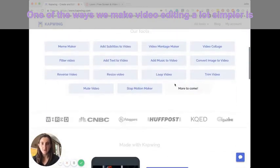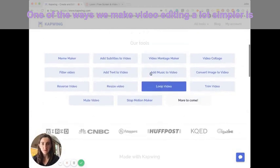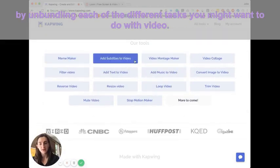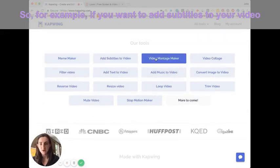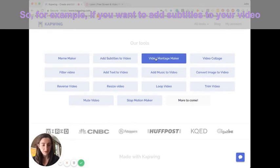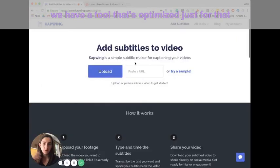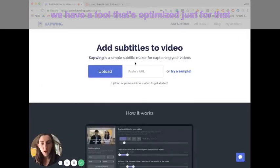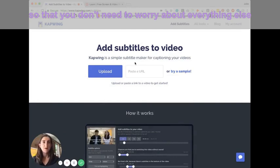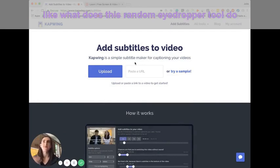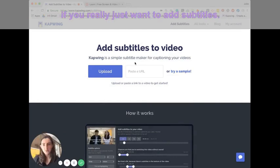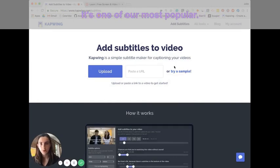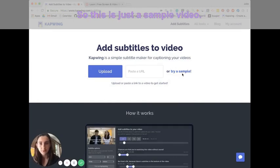One of the ways that we make video editing a lot simpler is by unbundling each of the different tasks that you might want to do with video. So for example, if you want to add subtitles to your video, we have a tool that's optimized just for that so that you don't need to worry about everything else. Like what does this random eyedropper tool do if you really just want to add subtitles. So I'll show you how this tool works. It's one of our most popular.